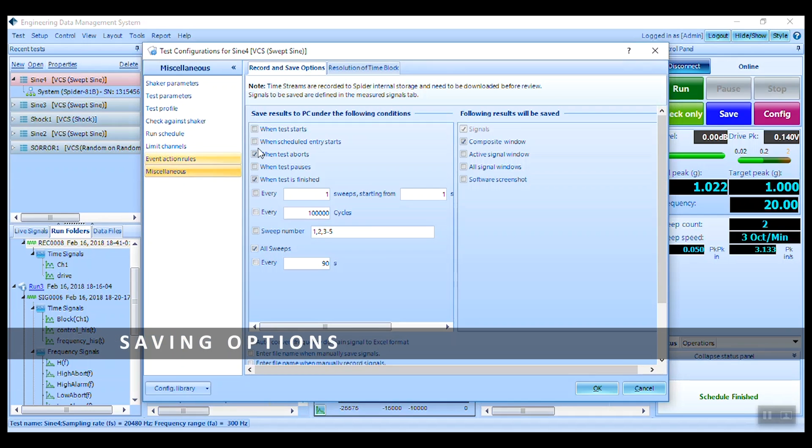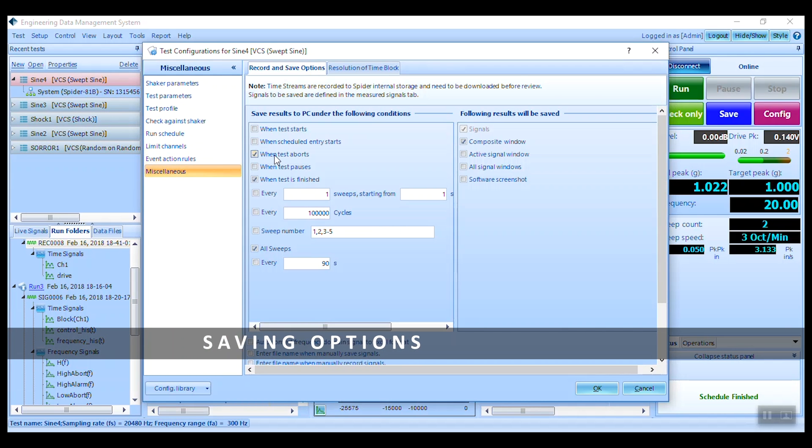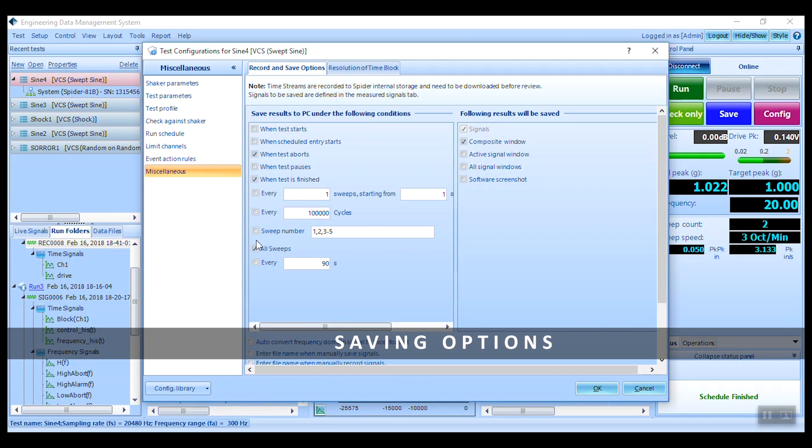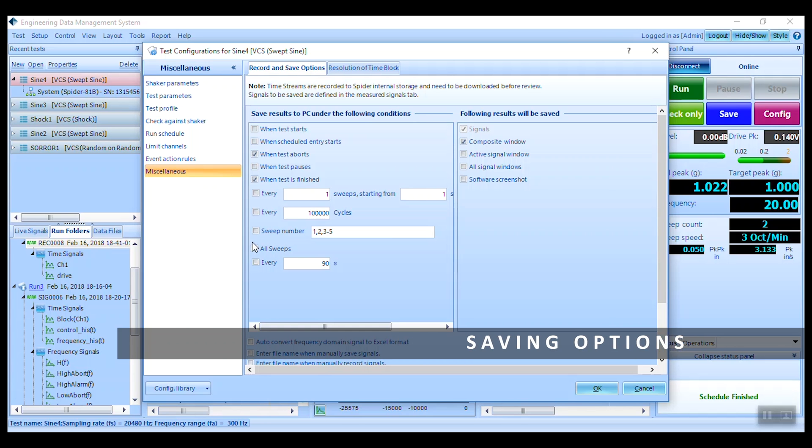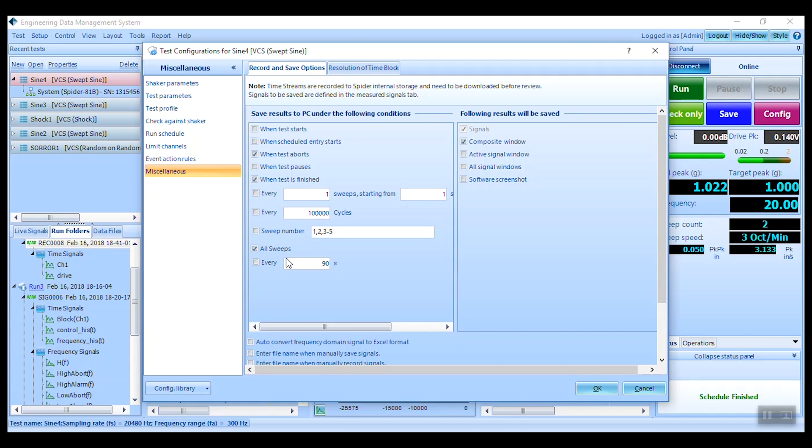Finally, within the miscellaneous menu, choose the saving strategy. We recommend saving all sweeps.